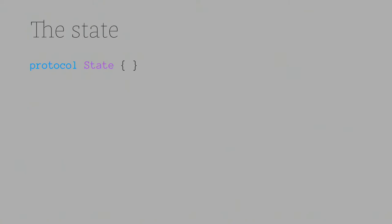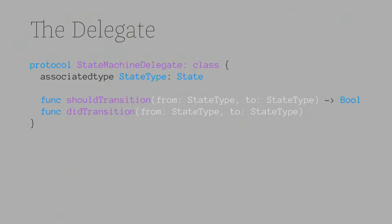So first thing we need to do in building a state machine is define a protocol. This protocol is the state. What this does is it gives us a type that we can then use within the machine, within the delegates, to actually make sure that we're passing the right thing around. So we define it as a state.